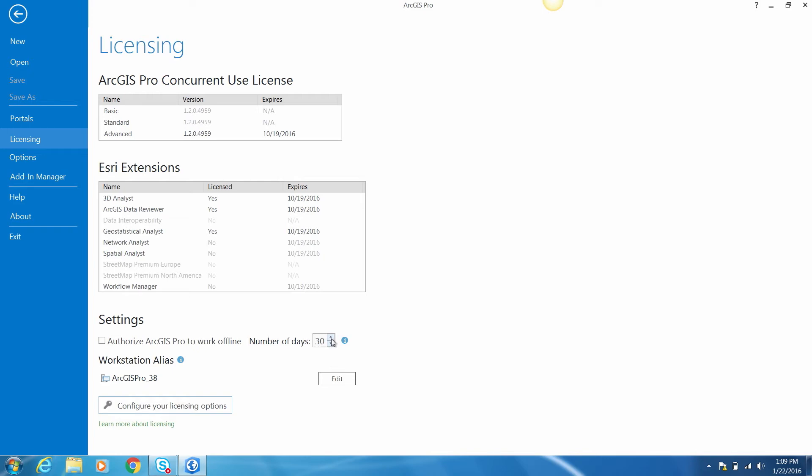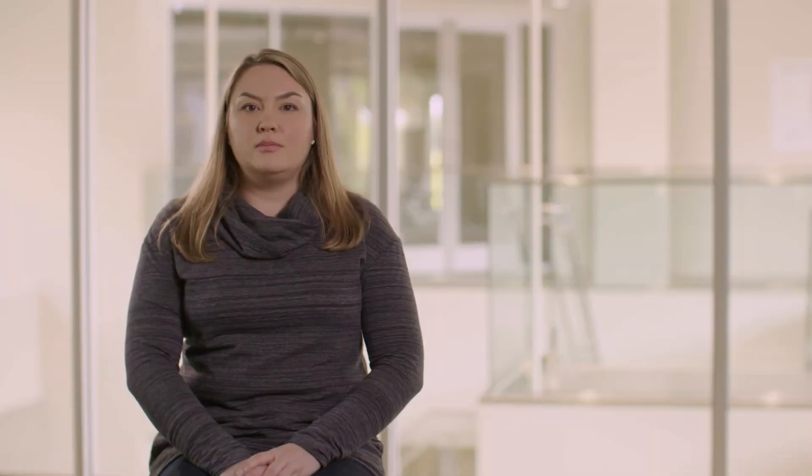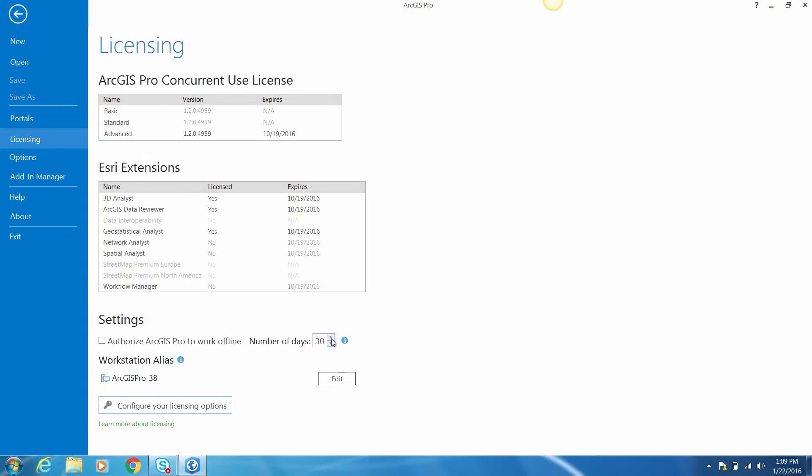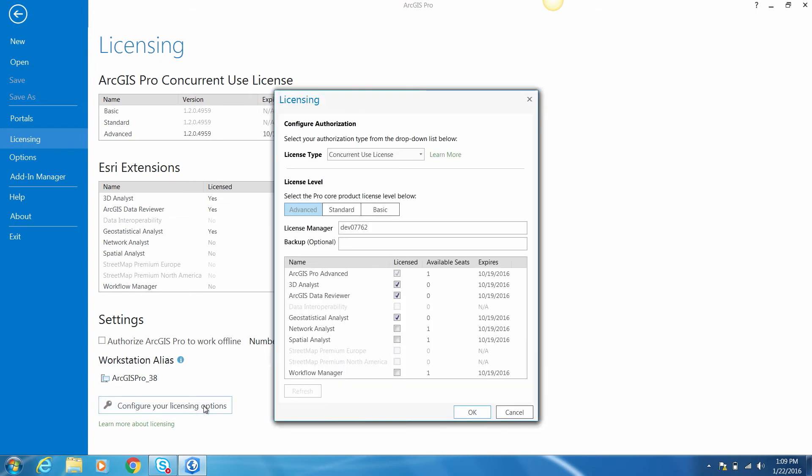Choosing to go offline will borrow all enabled licenses. For example, if I enable my 3D Analyst extension and choose to work offline, I'll borrow both my Advanced and my 3D Analyst extension for those 30 days. Once you've taken a license offline, you can't change your extension configuration — you have to return the licenses to make a change. You can return the licenses by connecting back to the network and then unchecking the checkbox. If you need to switch to another license type, change the license level, or change the License Manager, click on "Configure your licensing options" to go back to the configure authorization screen.